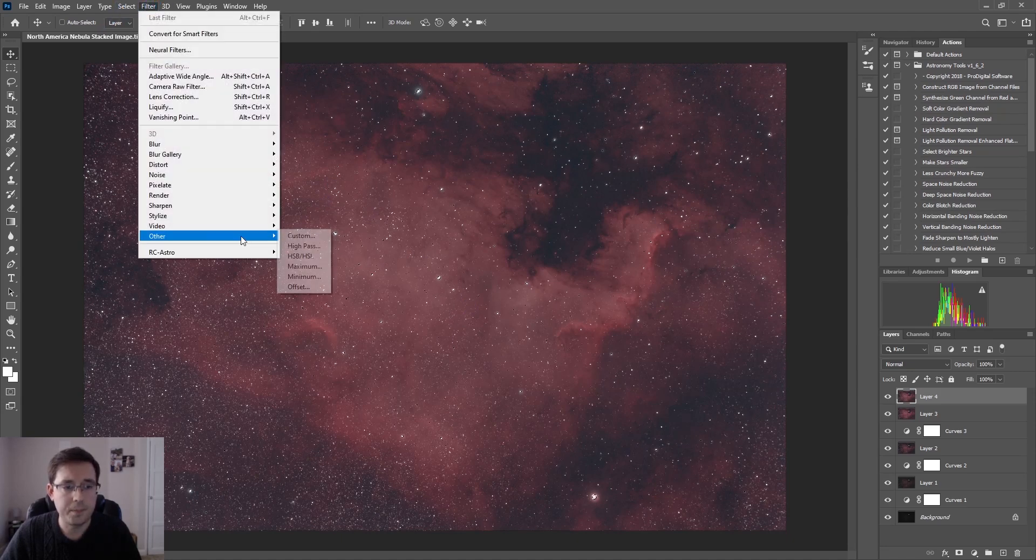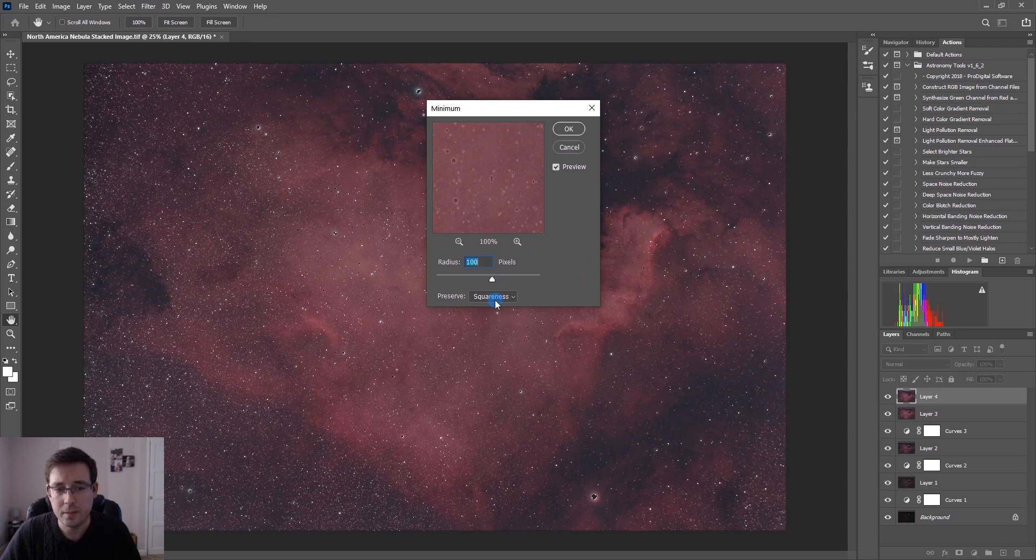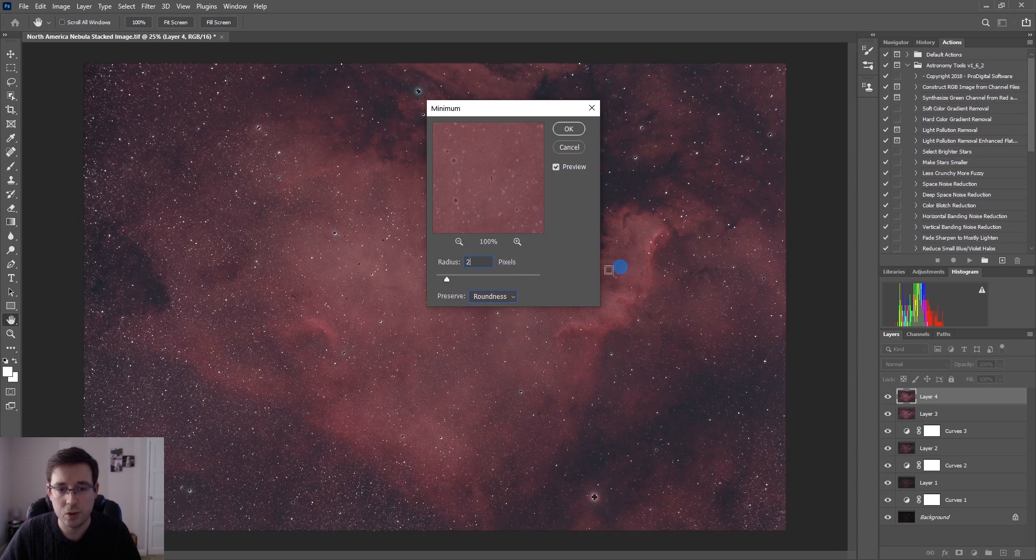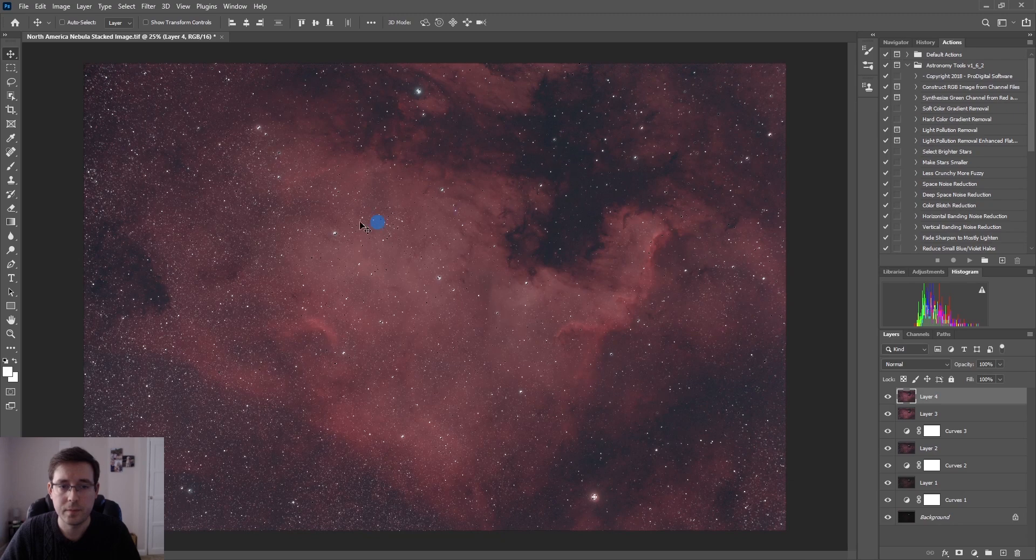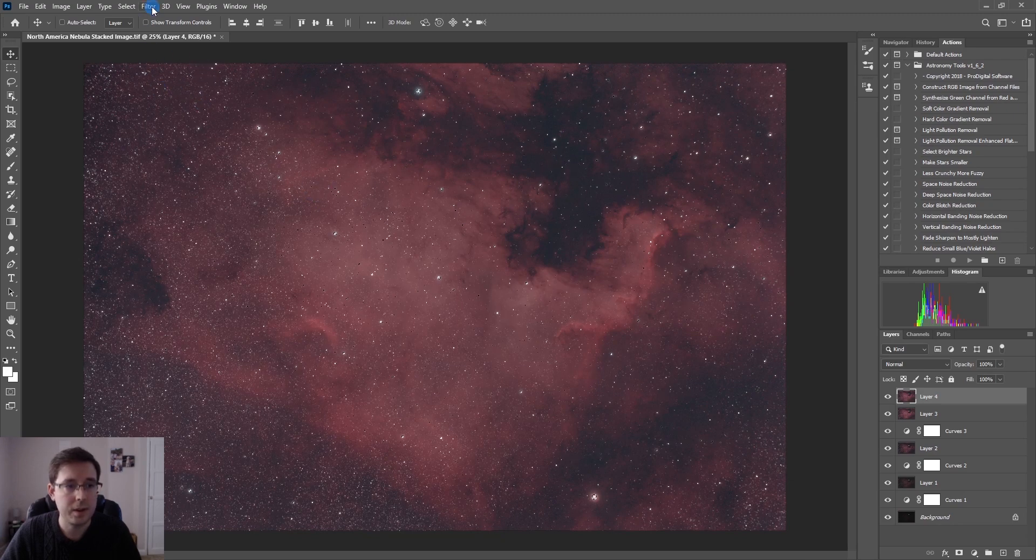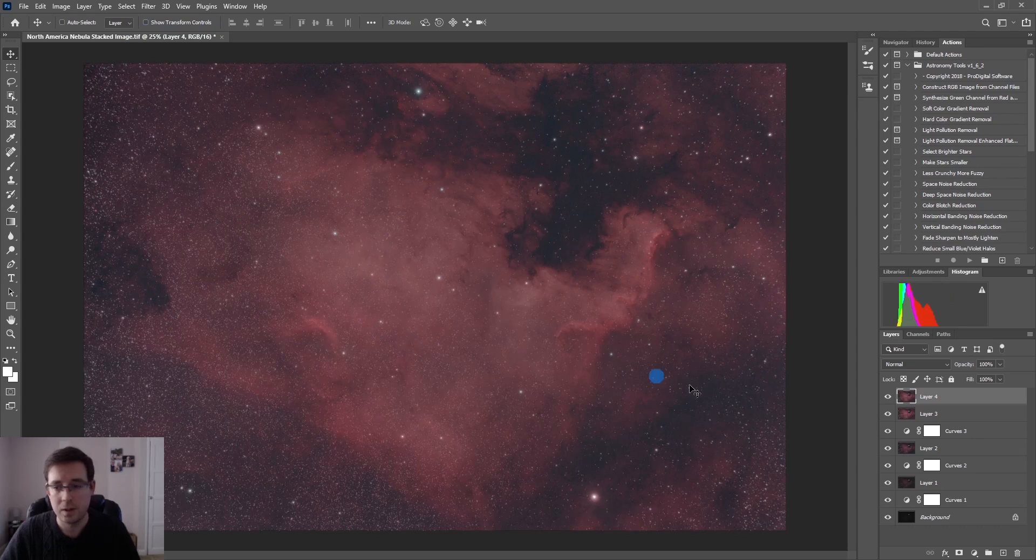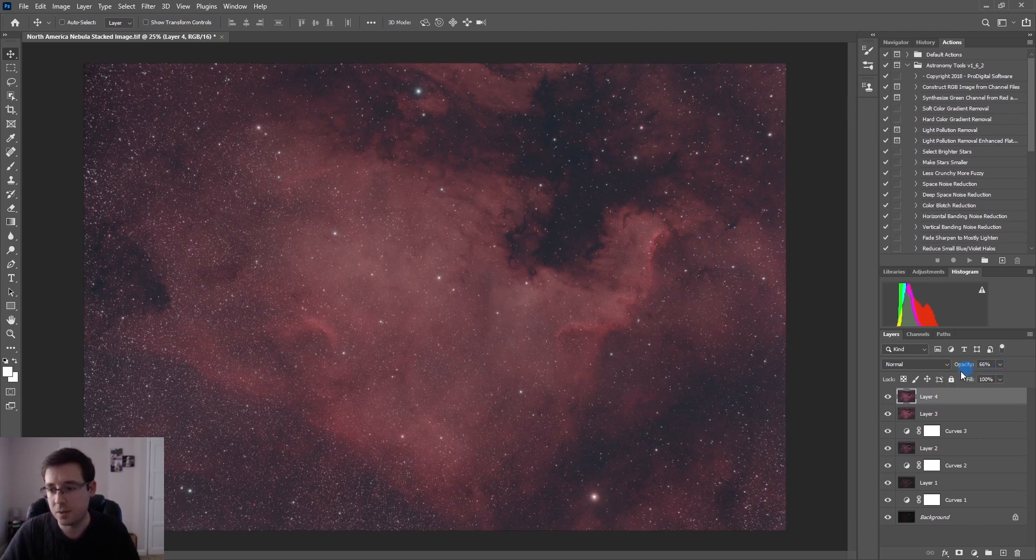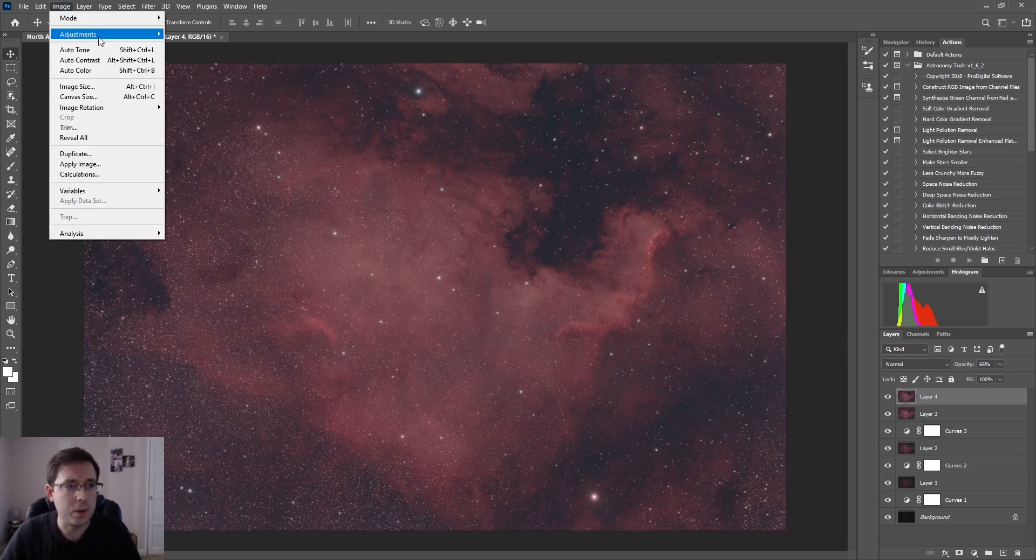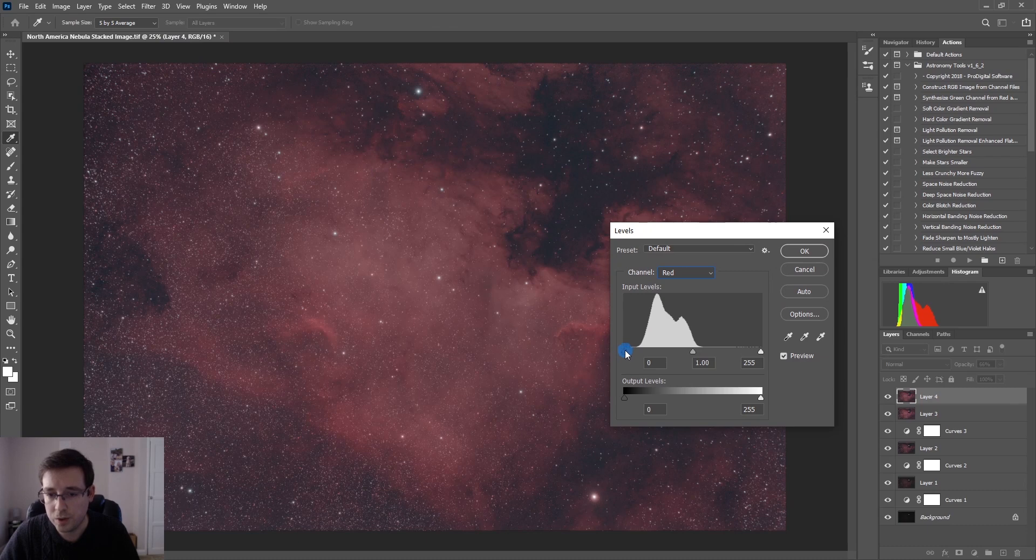I'll leave it about there so that's selected a lot of the stars and now we're going to go to Filter, Other, Minimum. We want to preserve roundness, we definitely don't want it at 100, we want it at more like 2. Let's see how that looks. That's a bit too much for my liking so I'll change the opacity to something like that and then again it's just important to just keep checking your levels.